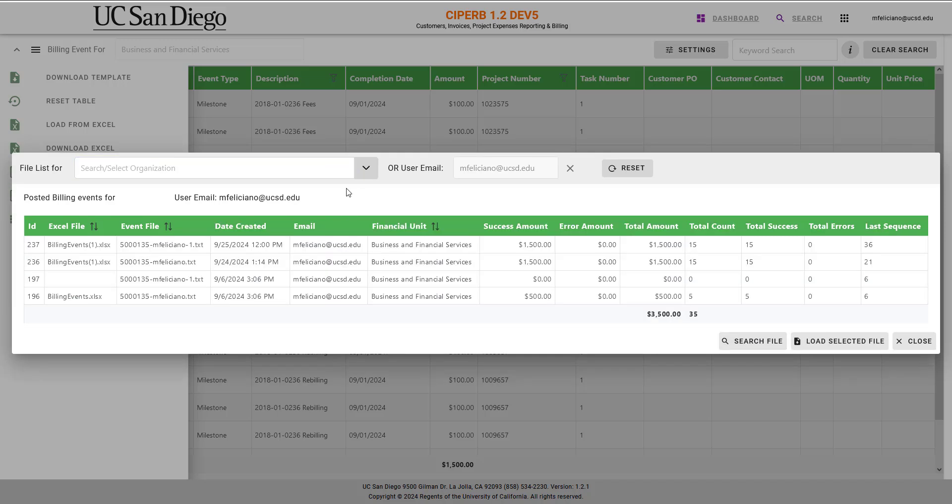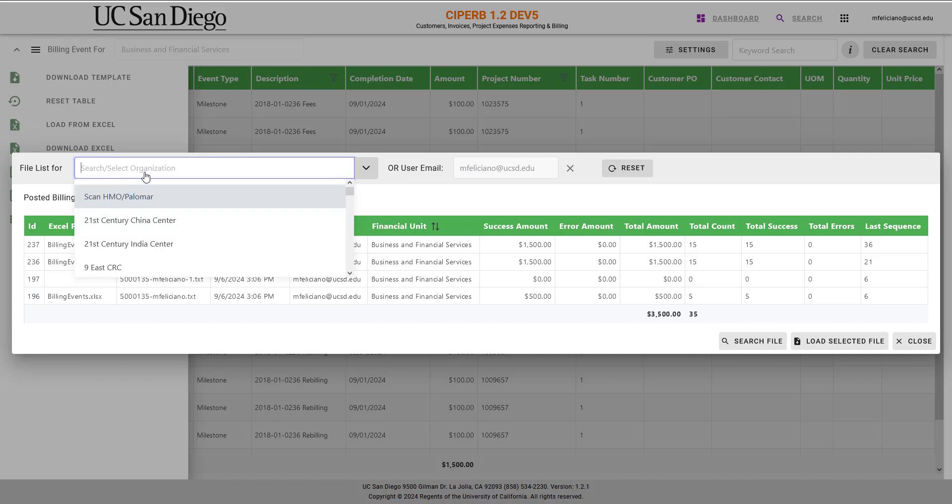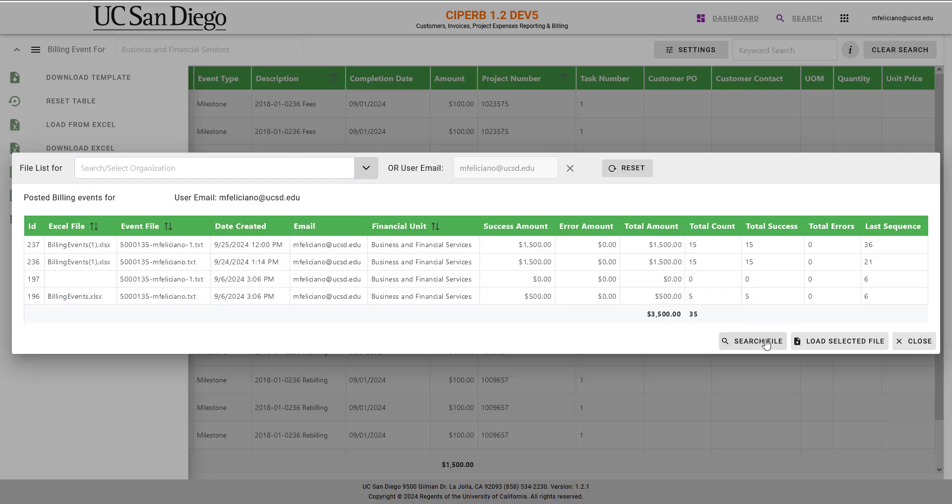Actually, you can do this and it's going to pull up everything for you, or you can select your organization, your financial unit, and then select Search.